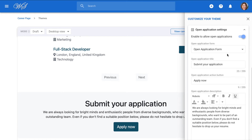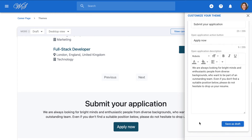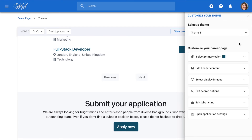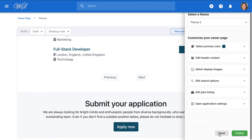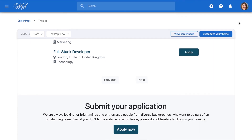If you enable open applications, choose the application form you'd like open candidates to fill, and decide on the title, button, and description. This feature will appear at the bottom of your career page right below all your published jobs. If you're not happy with any changes or have made mistakes, hit reset to start over. But if you've drafted your career page to your liking, finish off by clicking publish. To access your career page, click on view career page.